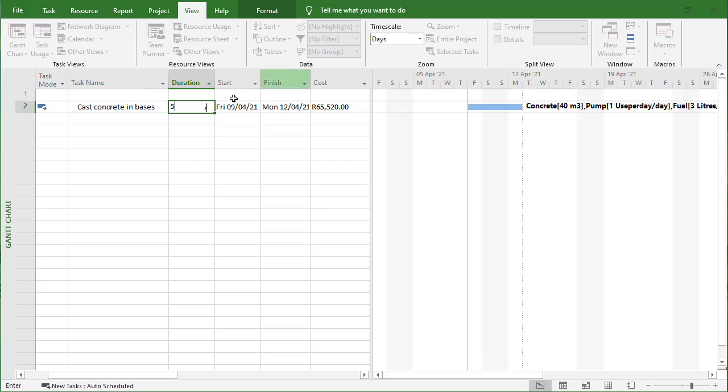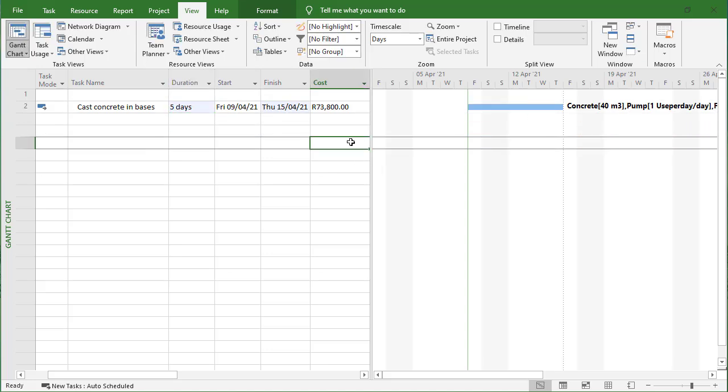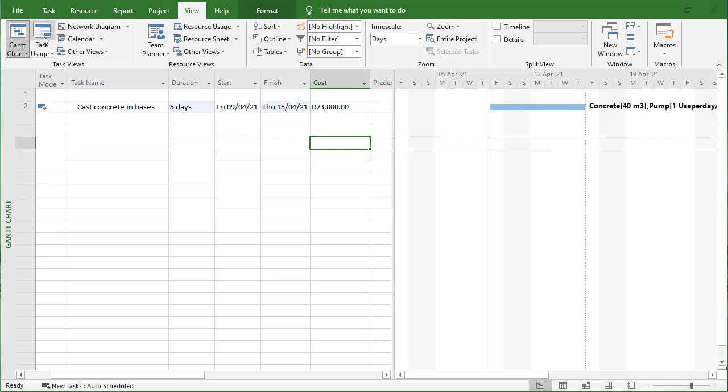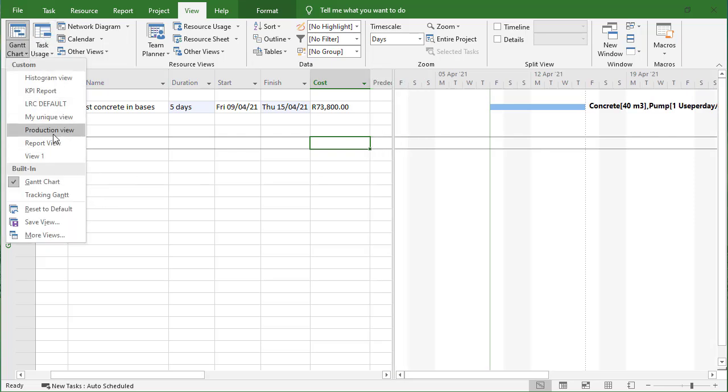Let's type in five and enter, and you can see the increase now to 73,000. If we go to the resource usage view,